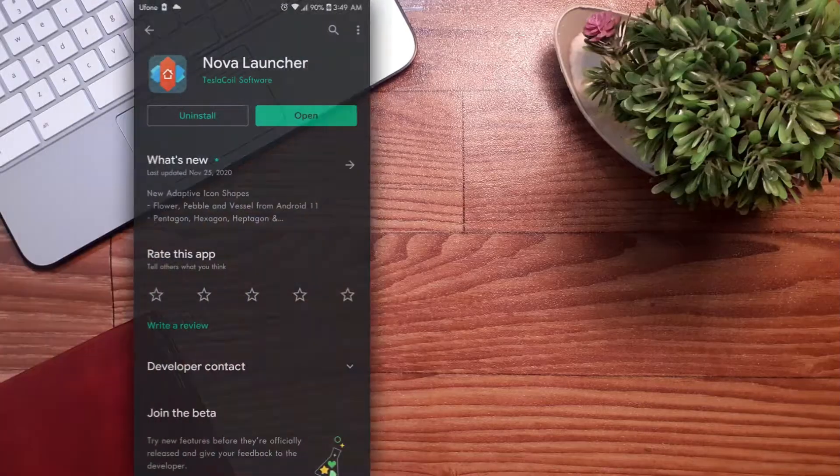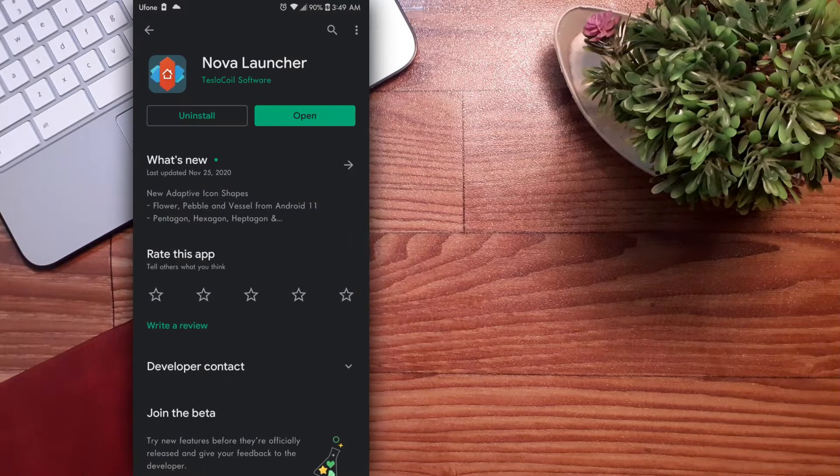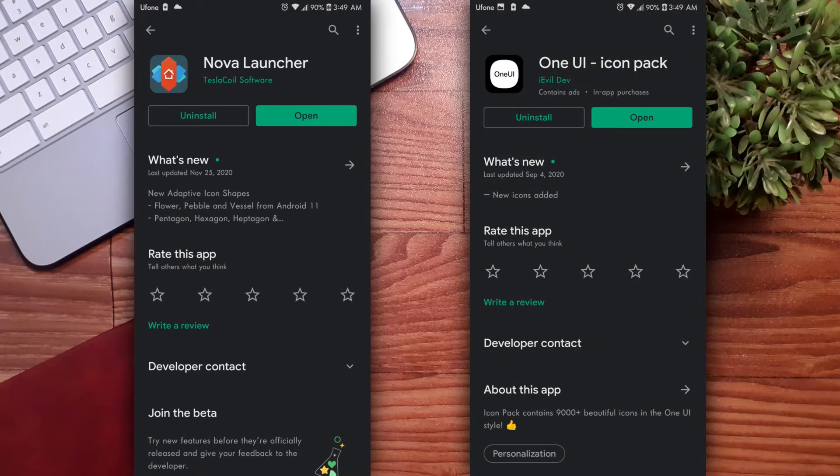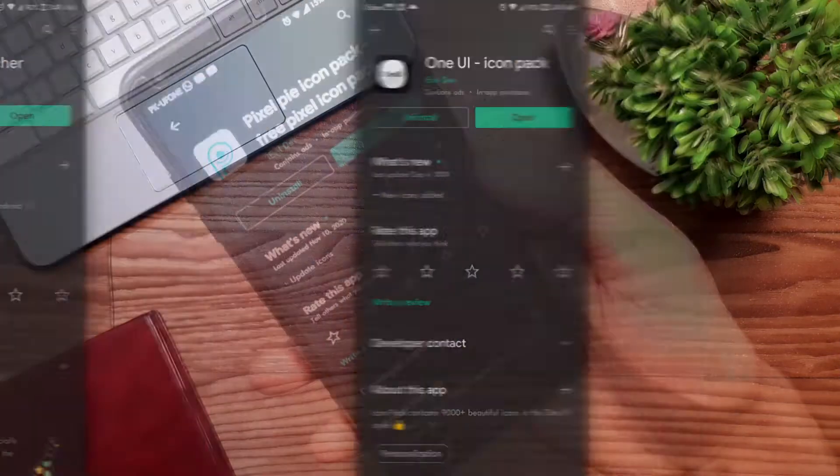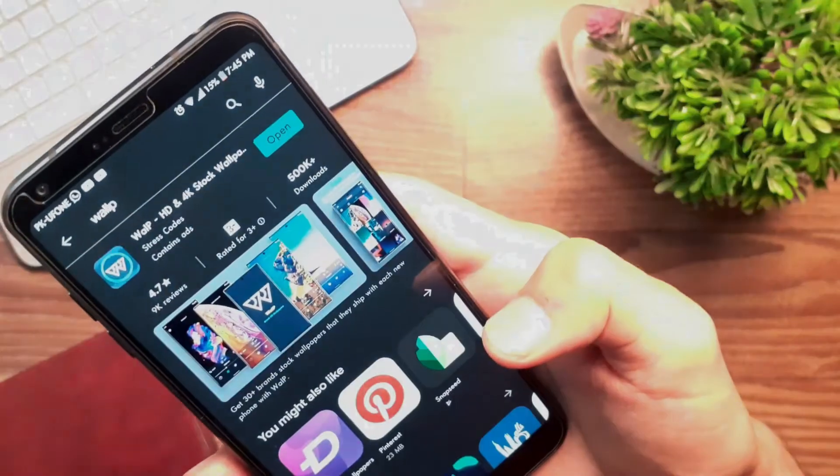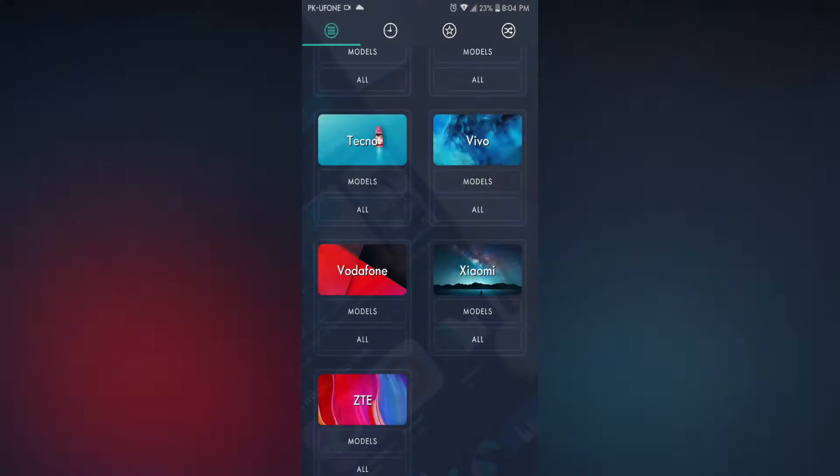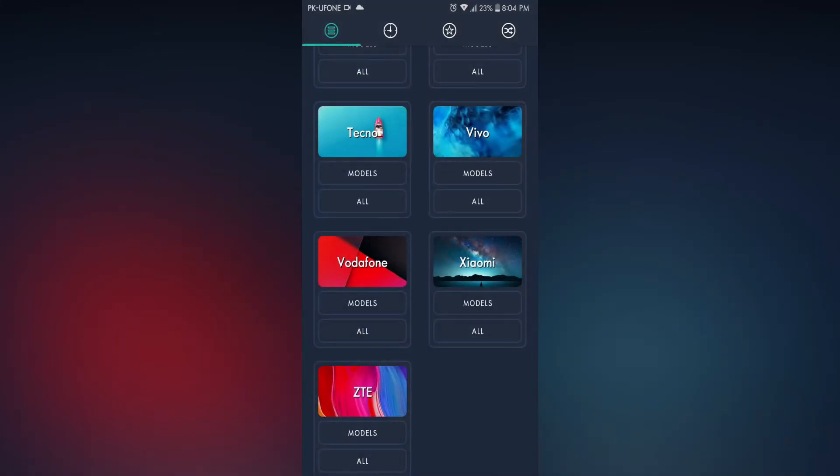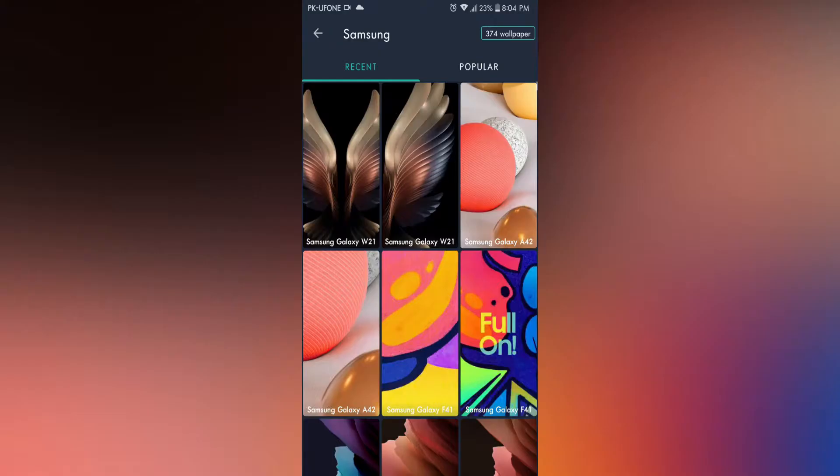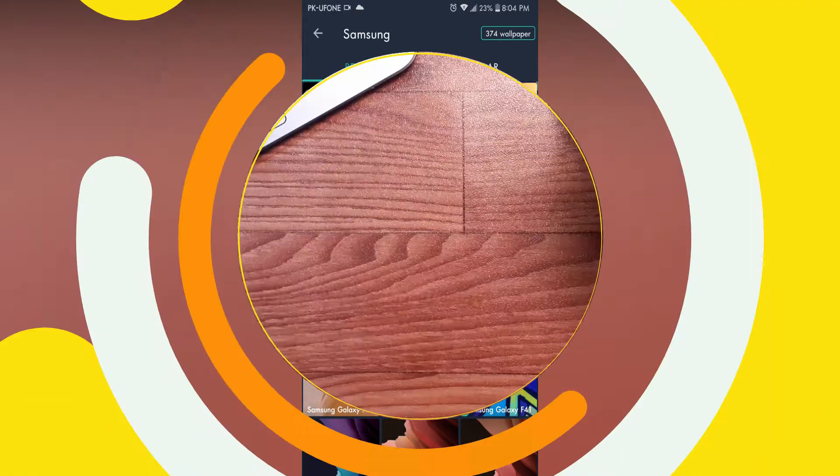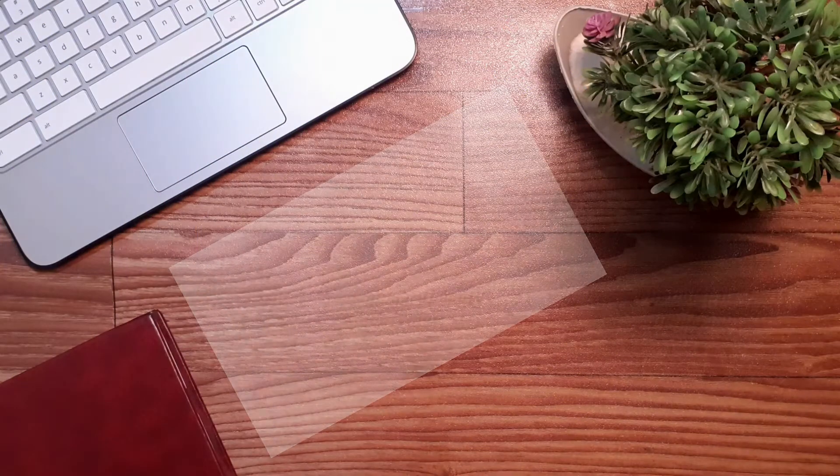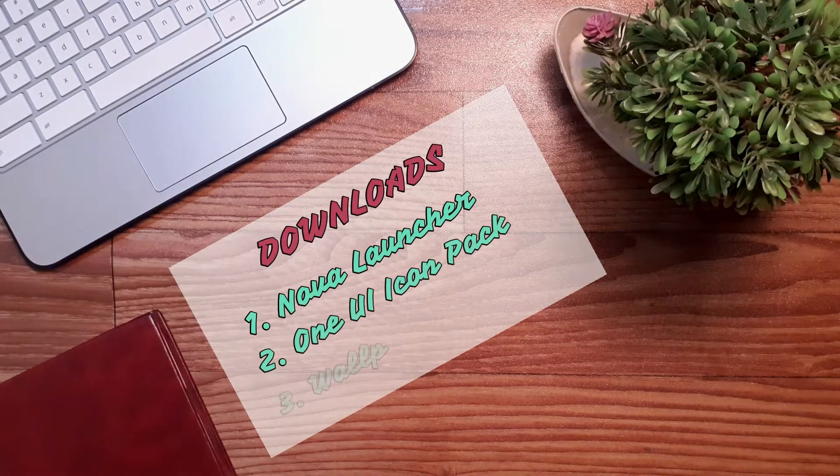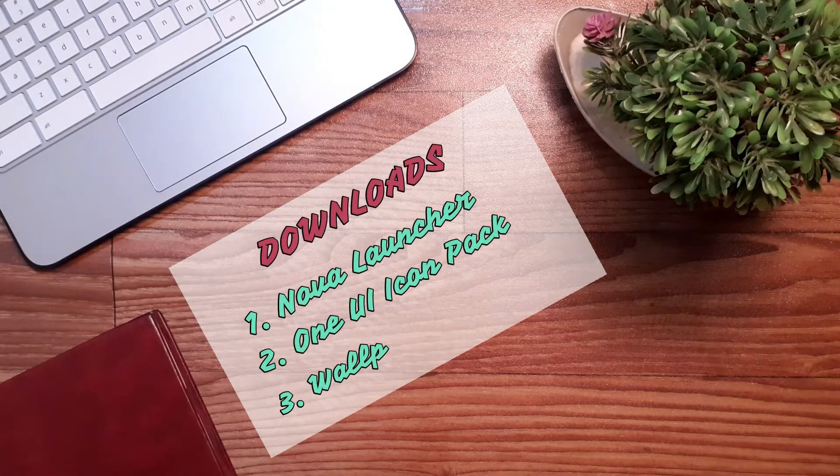Number one is Nova Launcher, and the second one is One UI icon pack. The third app you can use for wallpapers is Walpy. It has every smartphone's original wallpapers, but take it as an optional app to install. So let's start the actual procedure by downloading Nova Launcher and One UI icon pack.